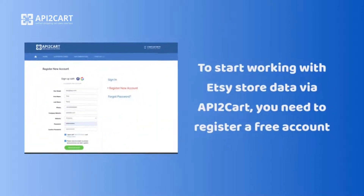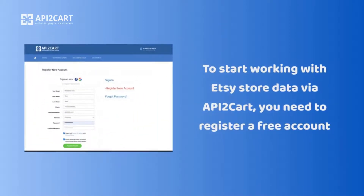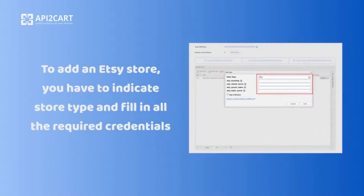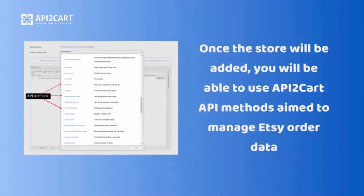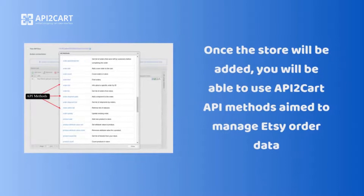To start working with Etsy store data via API2Cart, you need to register a free account. To add an Etsy store, you have to indicate the store type and fill in all the required credentials. Once the store is added, you will be able to use API2Cart API methods aimed to manage Etsy order data.